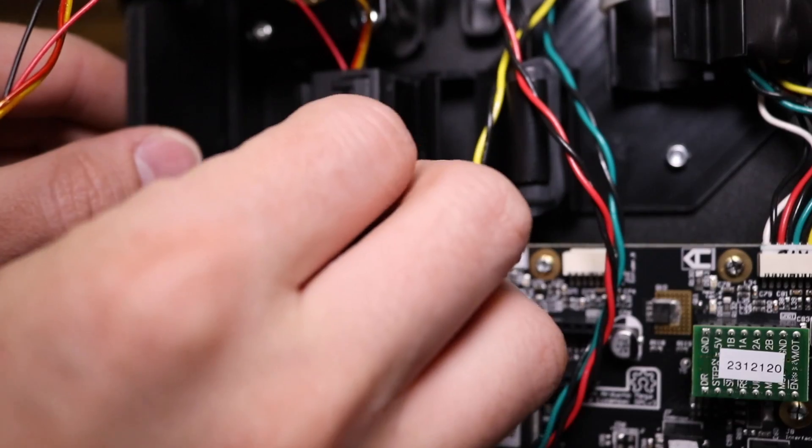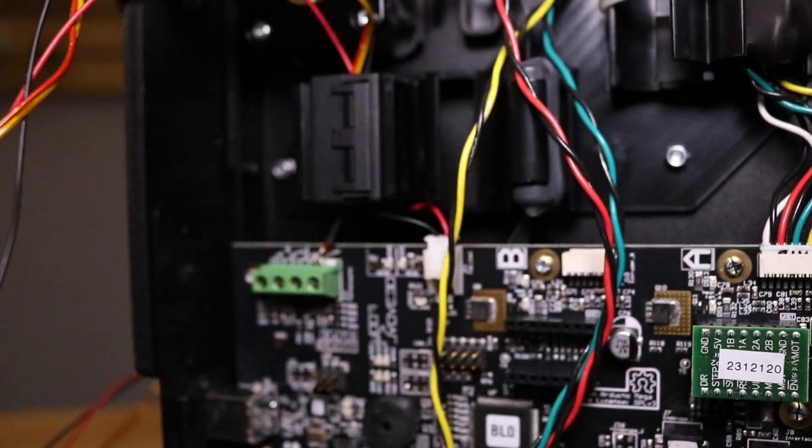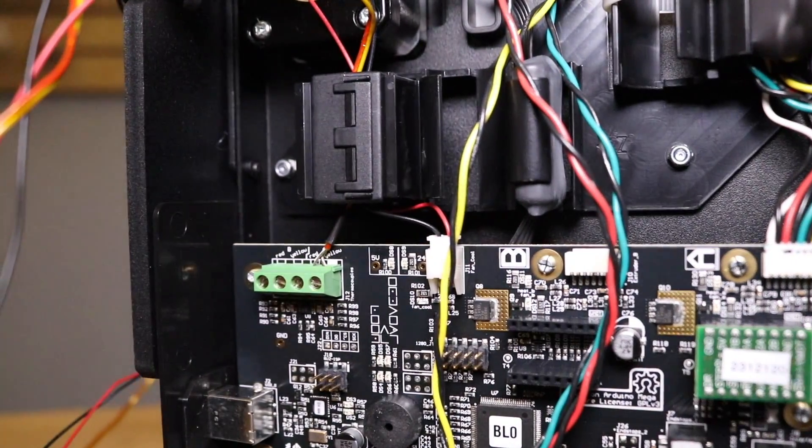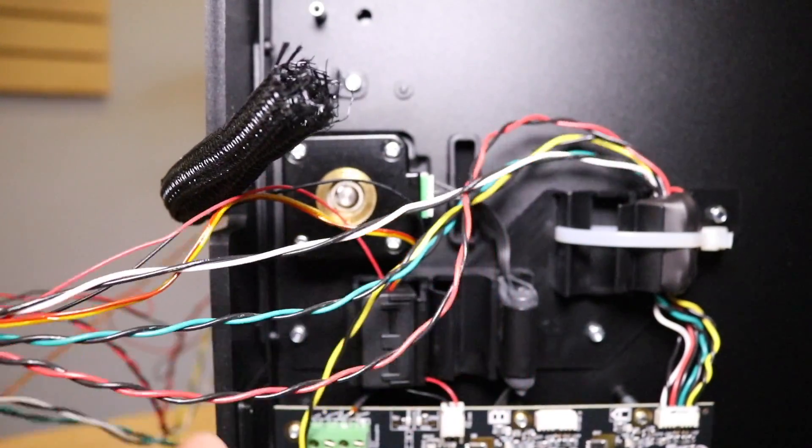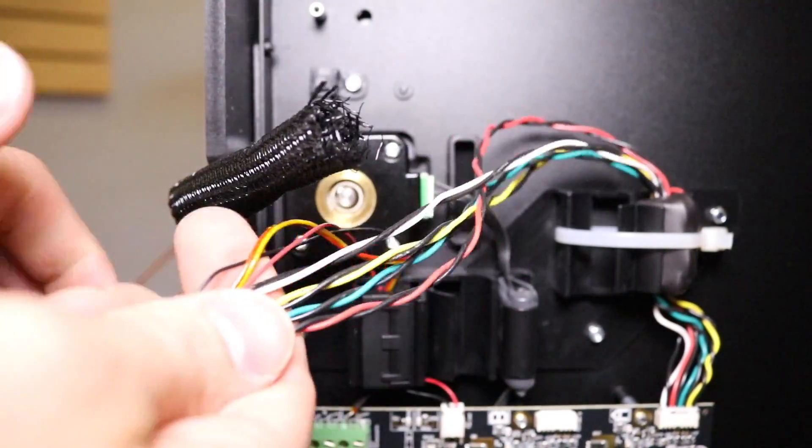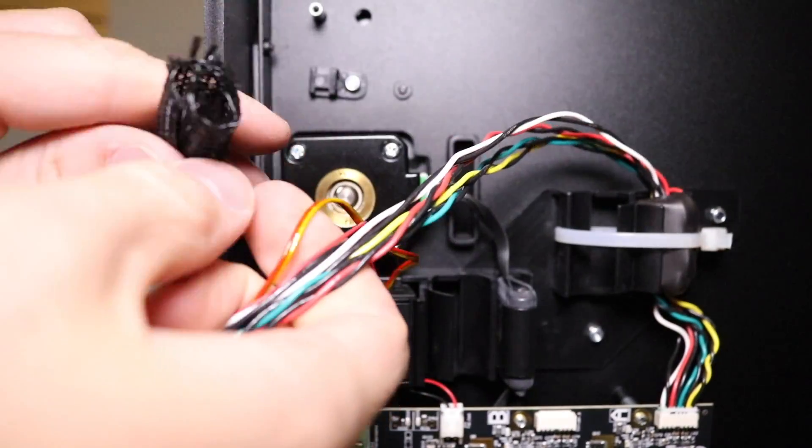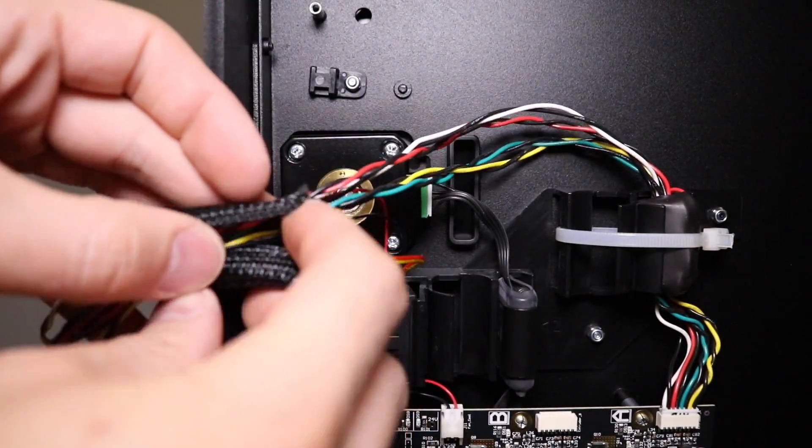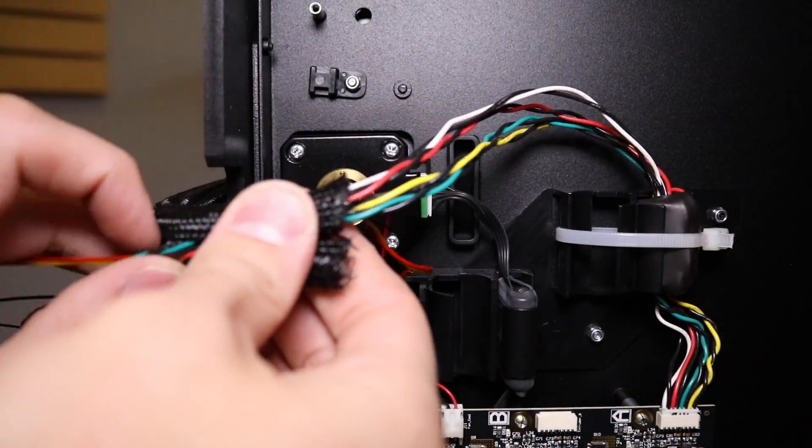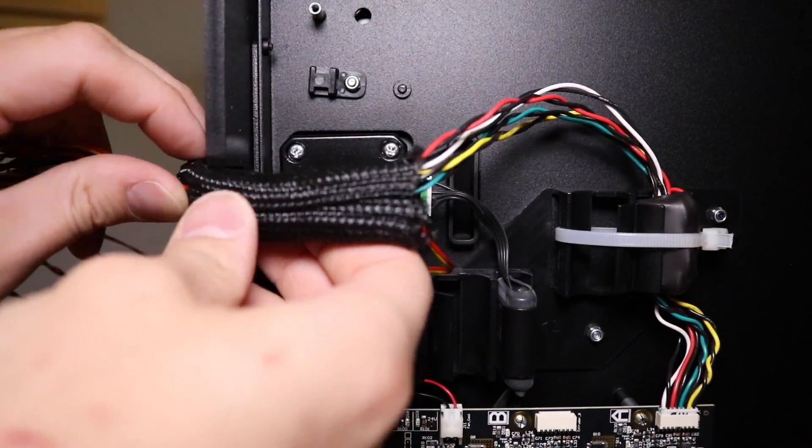Next, replace the clip-on ferrite core into the bracket attached to the printer. Now, string up all of the remaining wire and place it into the wire loom and begin the process of stringing it through the printer, attaching zip ties as necessary.